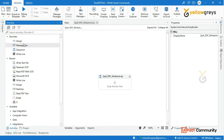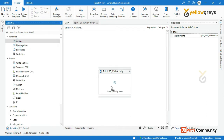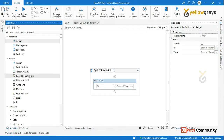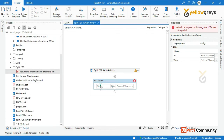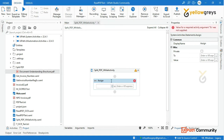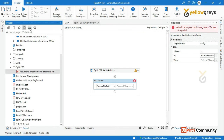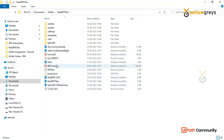We need to drag and drop. We need to store a single page in the document understanding. And in the document understanding panel, just click on that particular page.